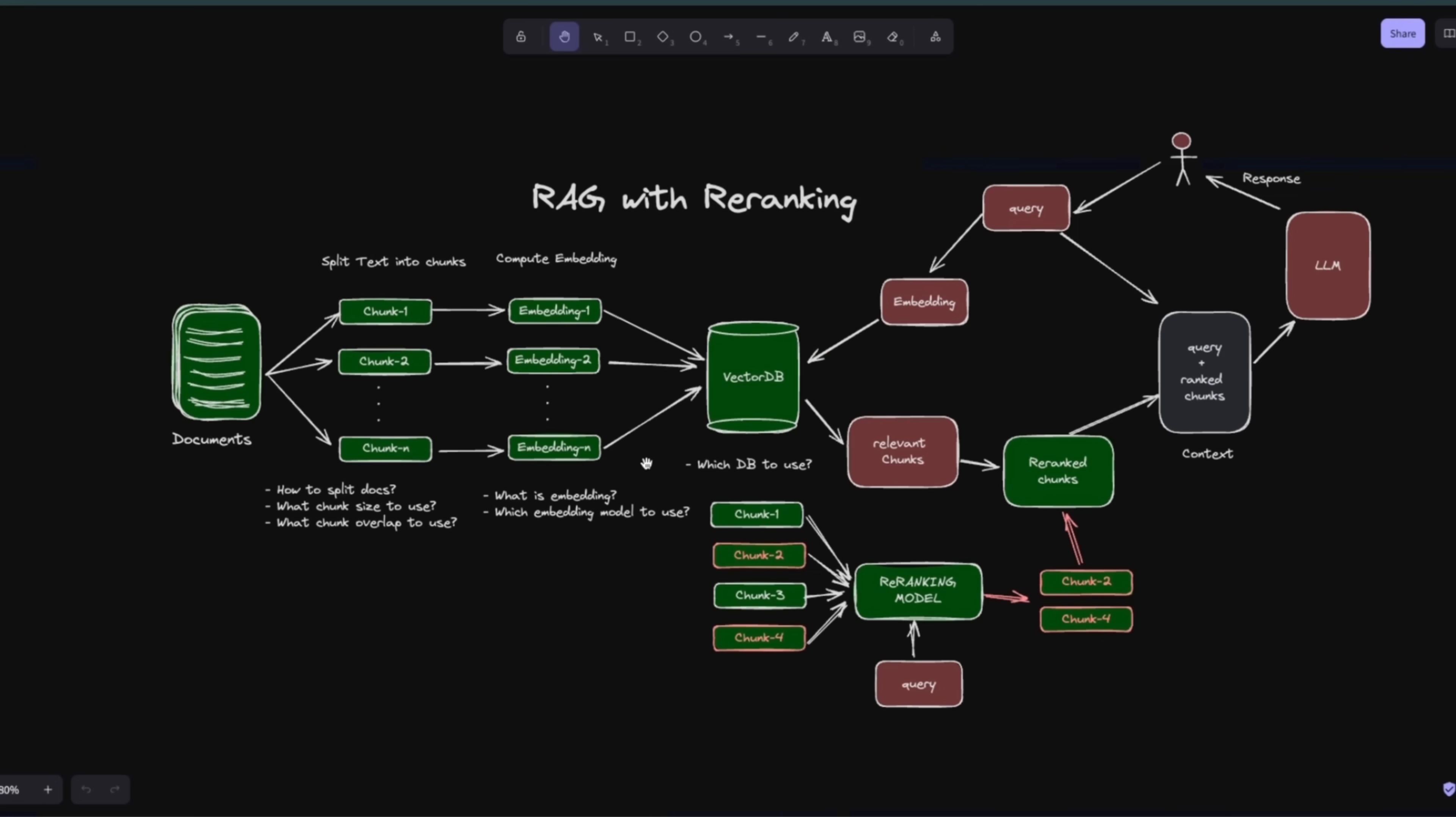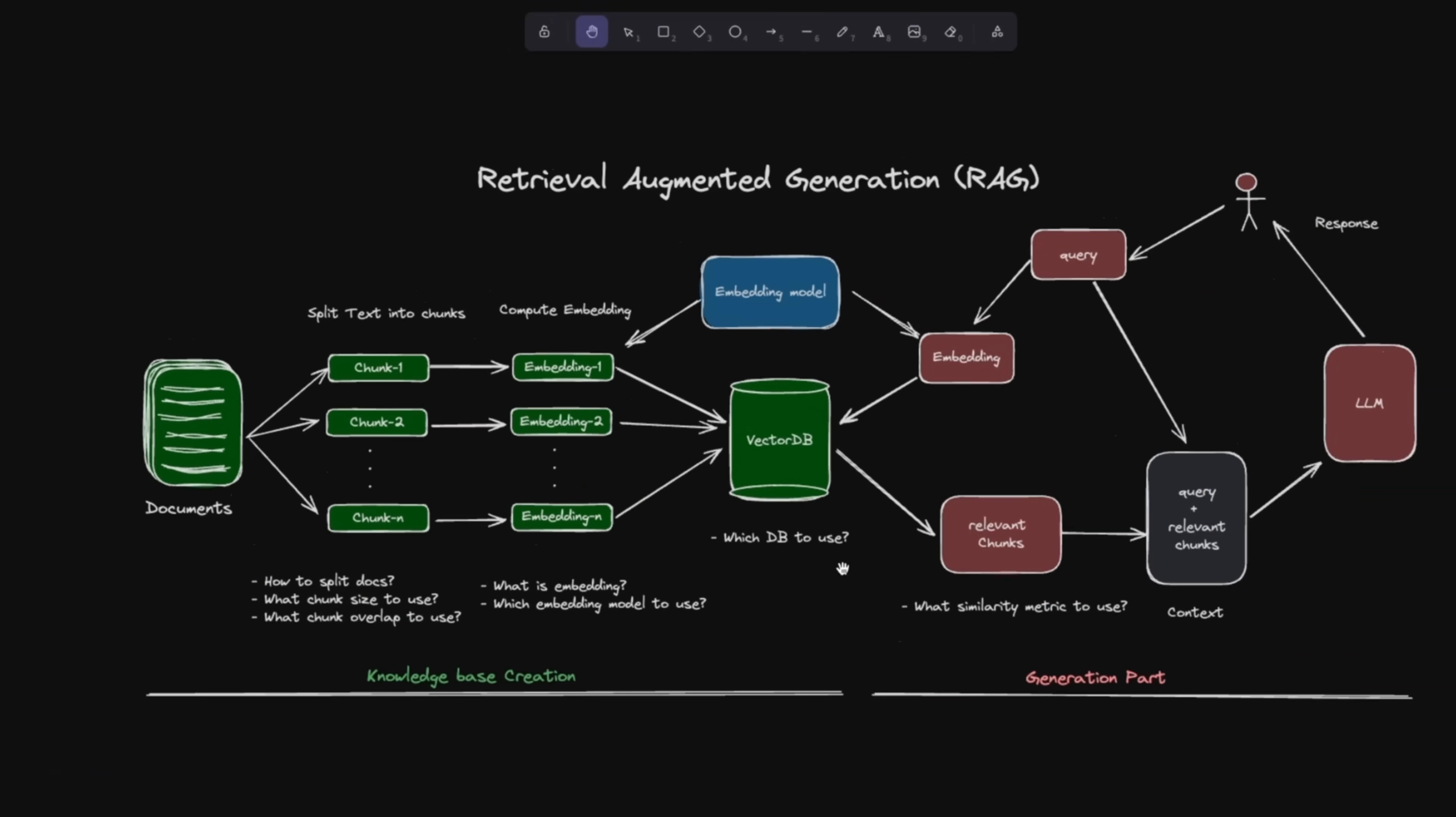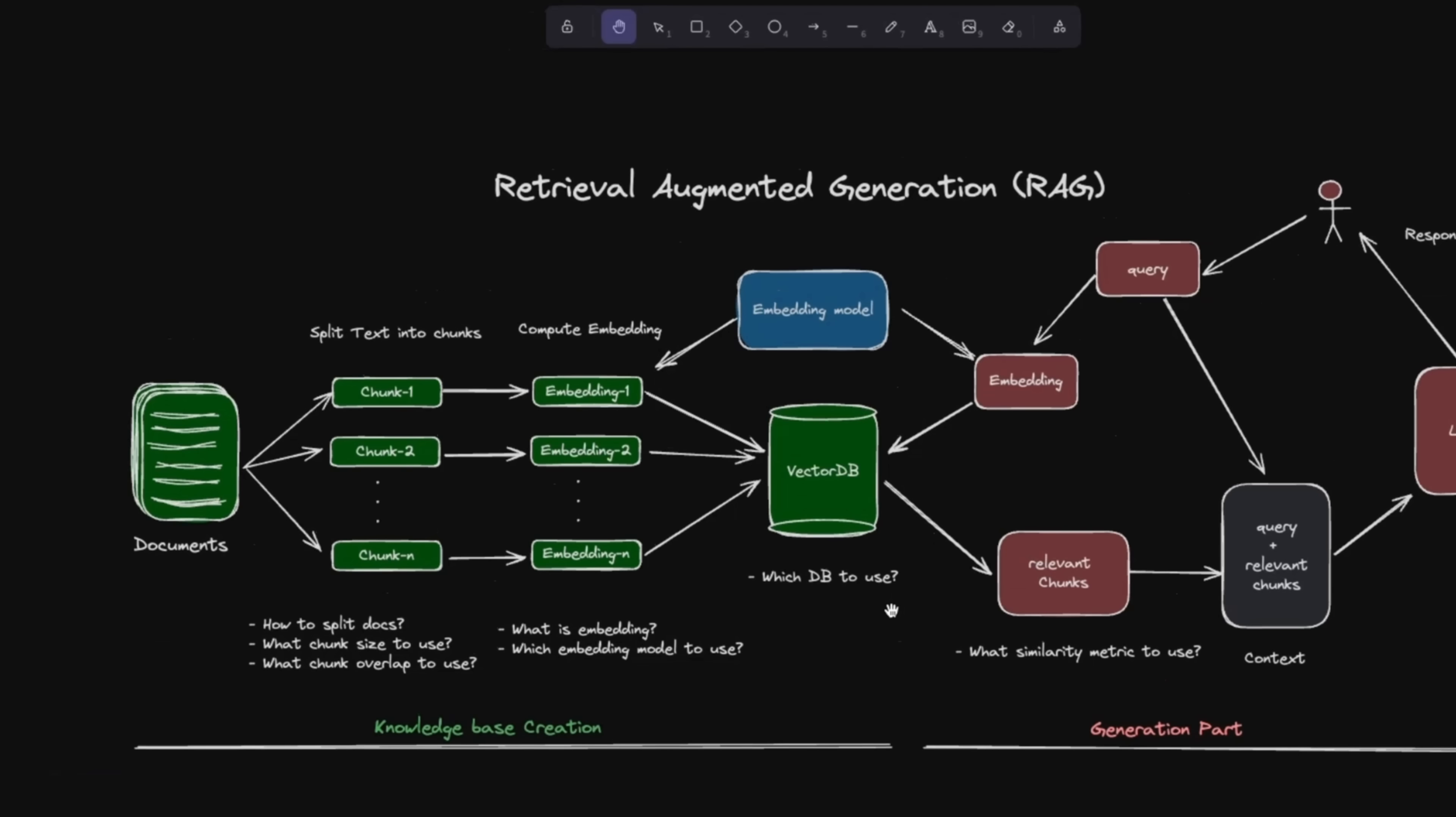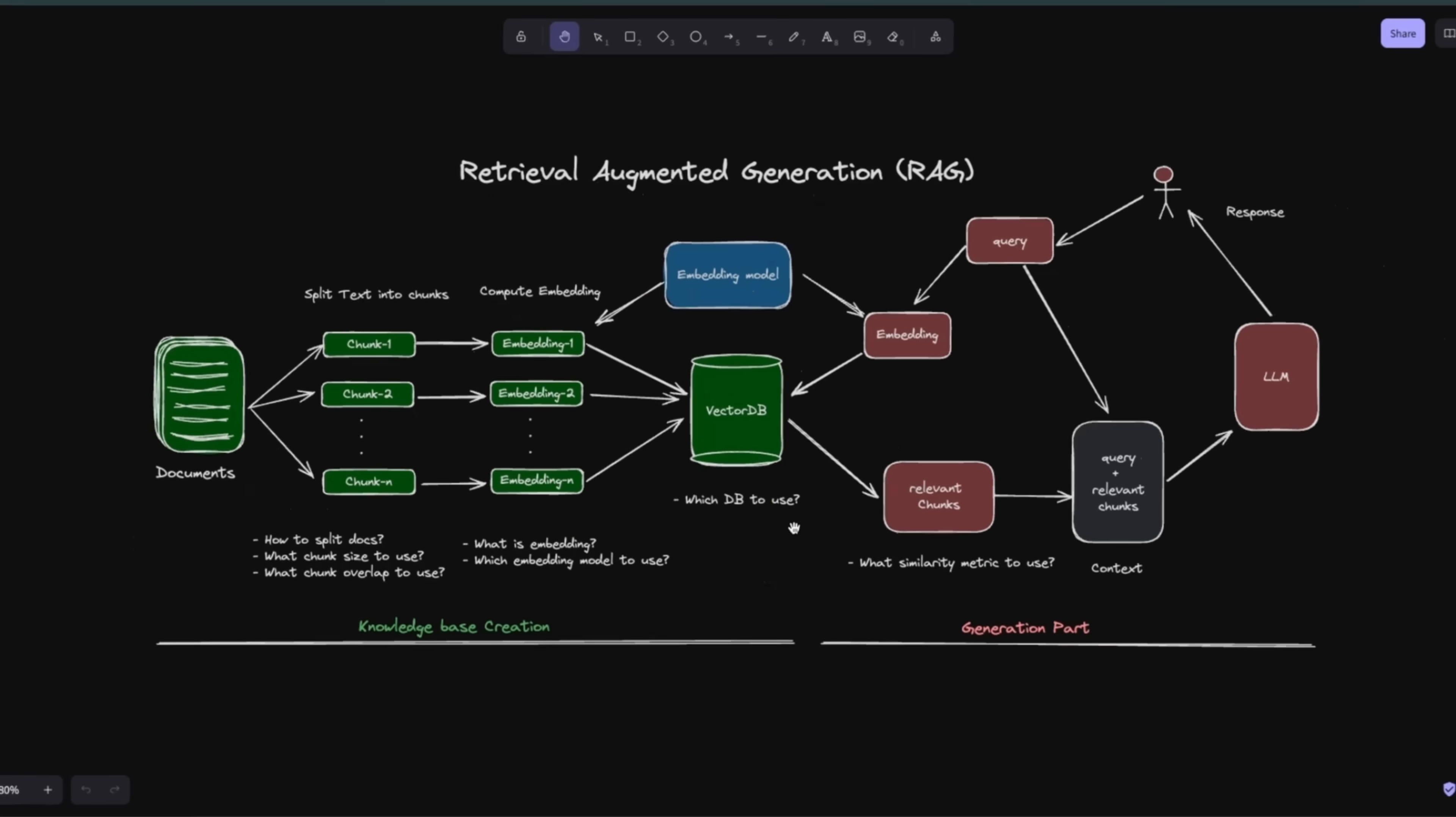If you've seen some of my videos, I cover a lot of stuff related to RAG and search, and you've probably seen this picture before. Embeddings play a very critical role when it comes to retrieval tasks.